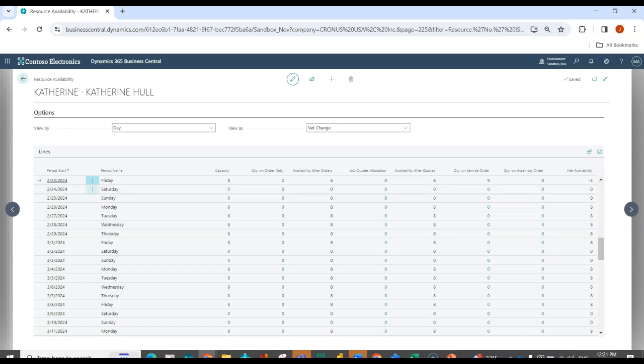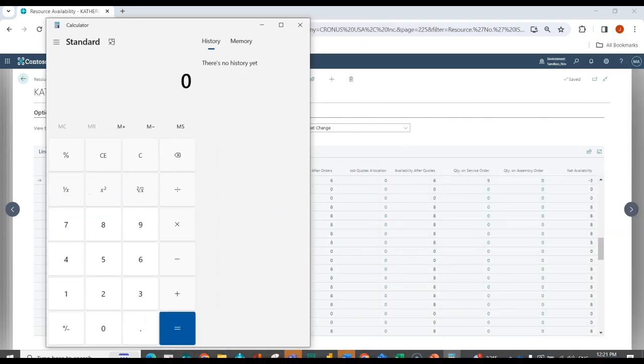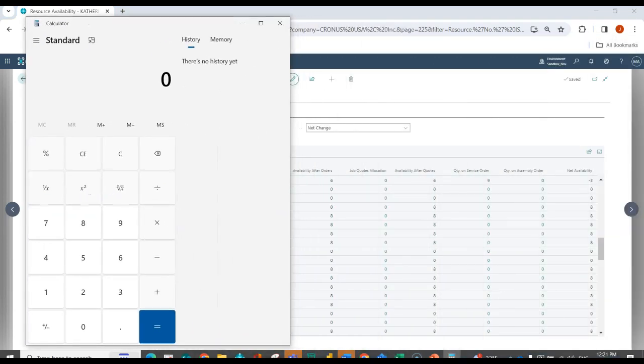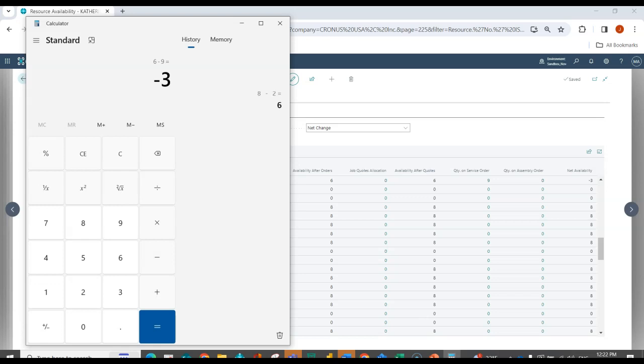So if I look at my capacity, I had eight hours. I needed two for the job. And I needed nine for my service order. So that's where I'm getting to be minus three.